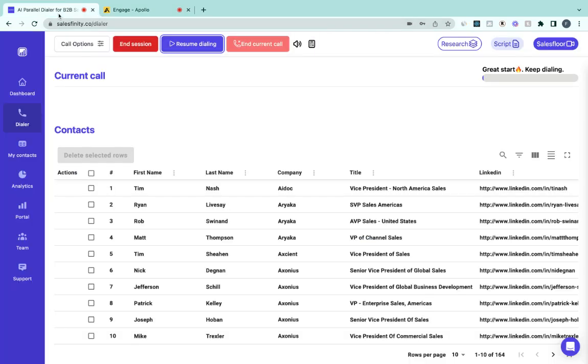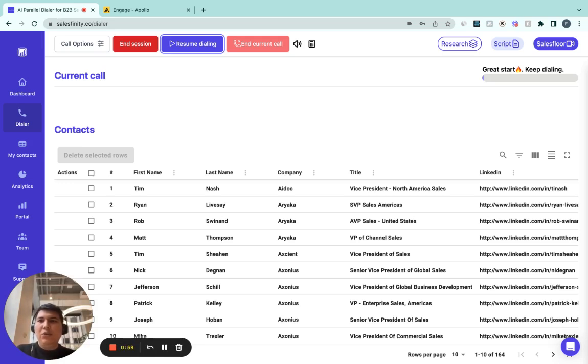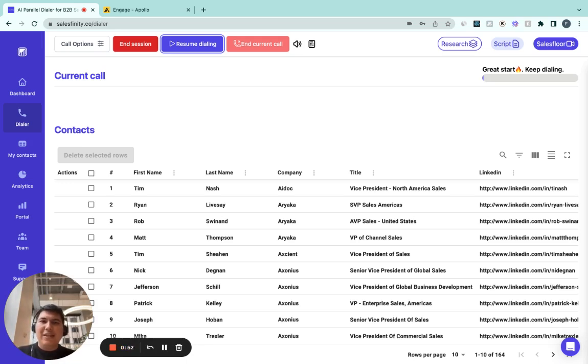And if you are interested, there's a link in the comments to book a schedule, a demo. I'd love to chat with you and take your sales organization to the next level and book more meetings and generate pipeline. Talk soon. Bye.